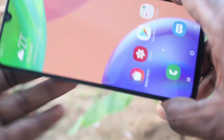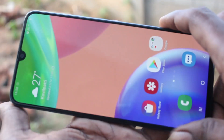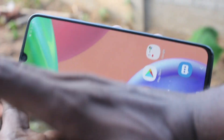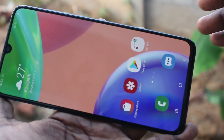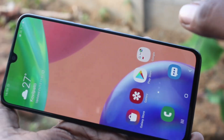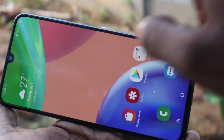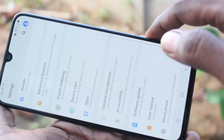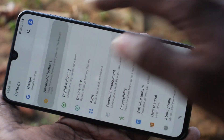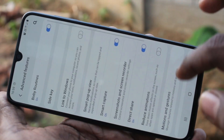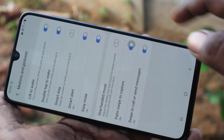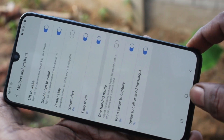If palm swipe method is not working in your phone, you can easily set it first. In my phone it's not working and I have to set the settings for palm swipe method. Go to Settings, select Advanced Features, then select Motions and Gestures, and turn on the button Palm Swipe to Capture.